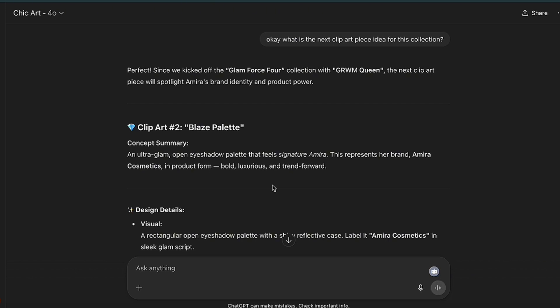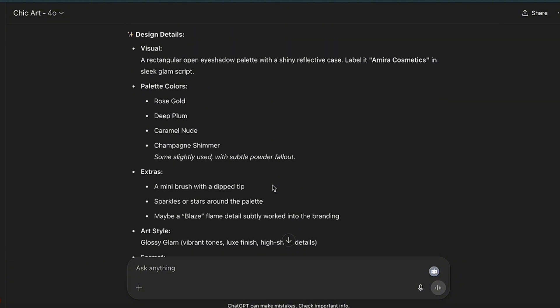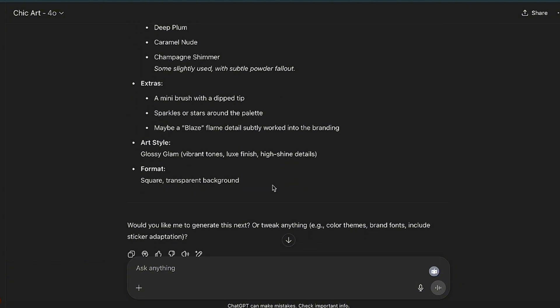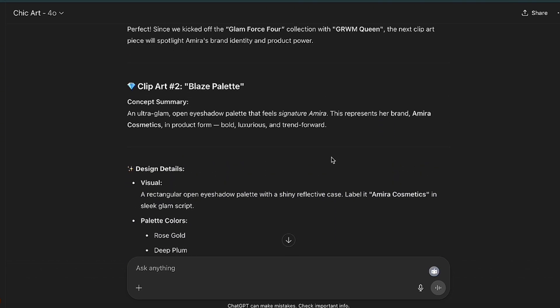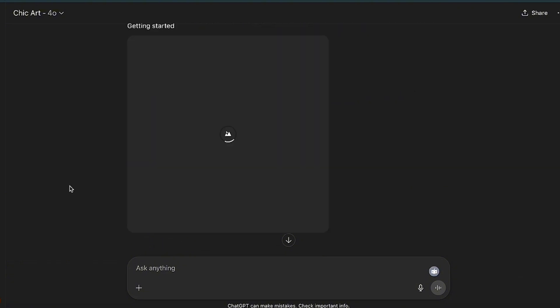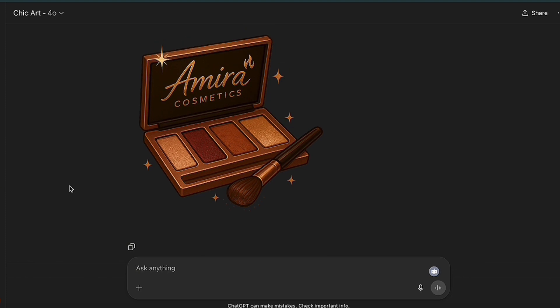For the next piece of this collection, the GPT is suggesting we do an open eyeshadow palette, and it's going to have her brand — Amira Cosmetics — on it. Let's see how this turns out. And oh my god, this turned out super cute! It has the Amira Cosmetics branding on it and it created the eye palette. I love it.